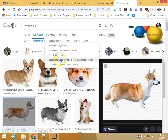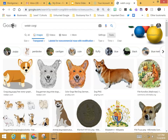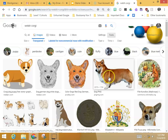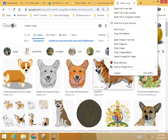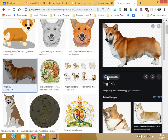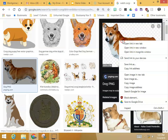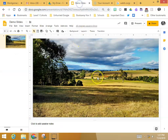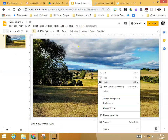So let's see if we can find some images with a transparent background that are labeled for non-commercial reuse. This one right here looks great. We're going to copy that image and put him into our slideshow.